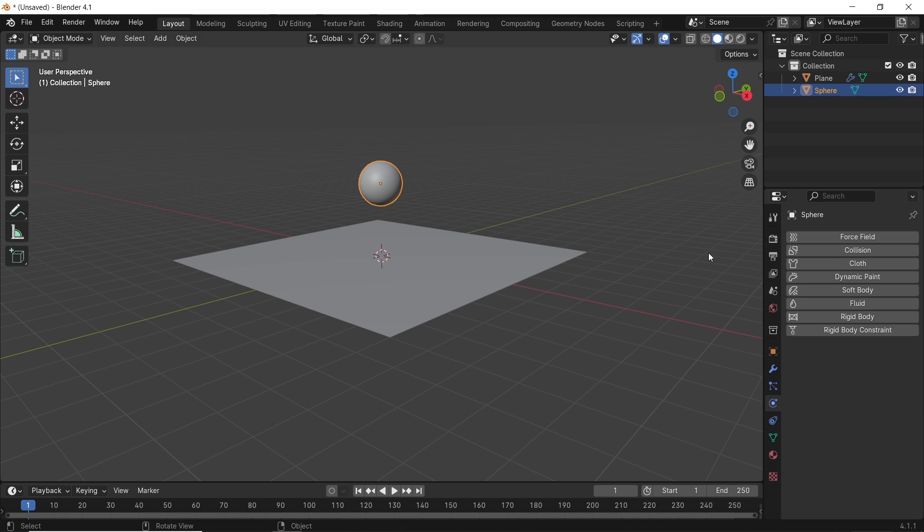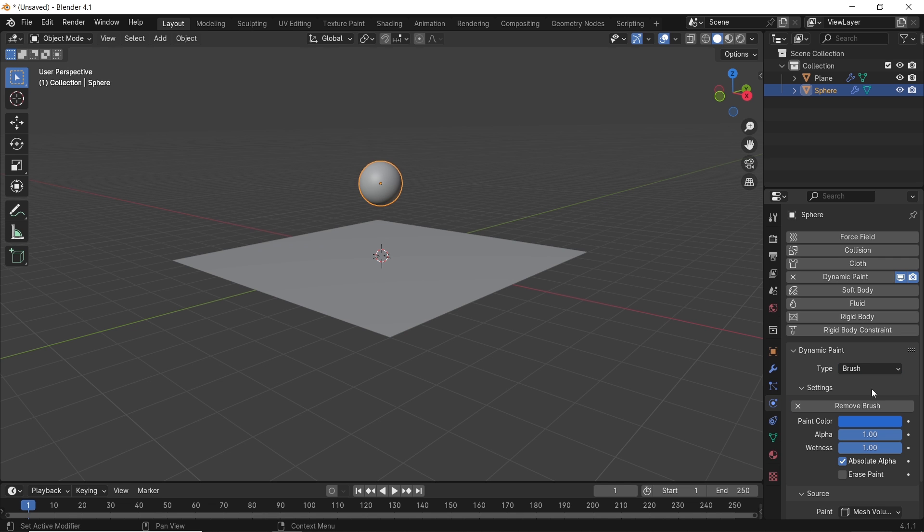The sphere will be the brush, and same thing we need to do with the add brush button, so smash.